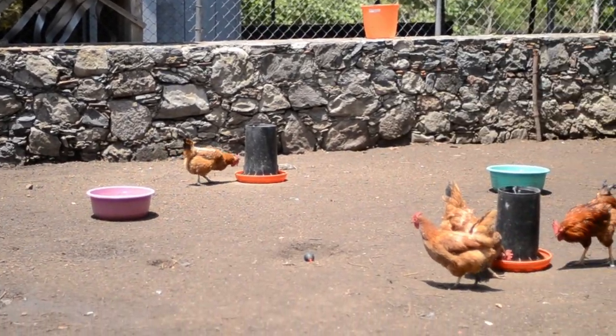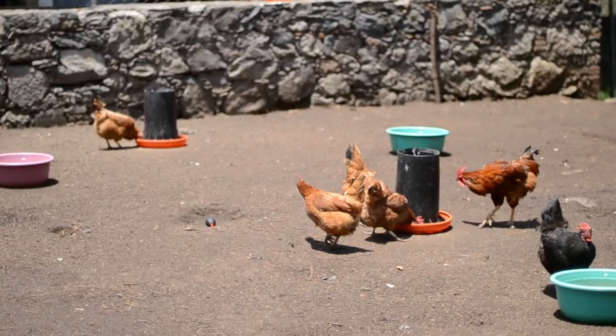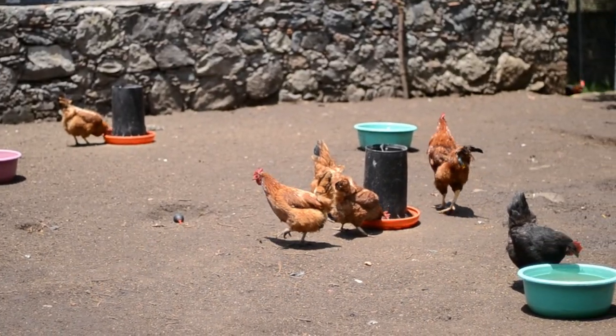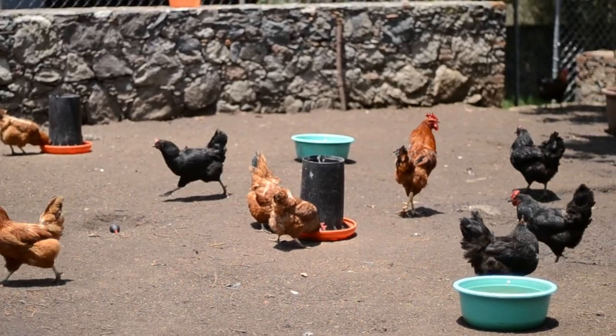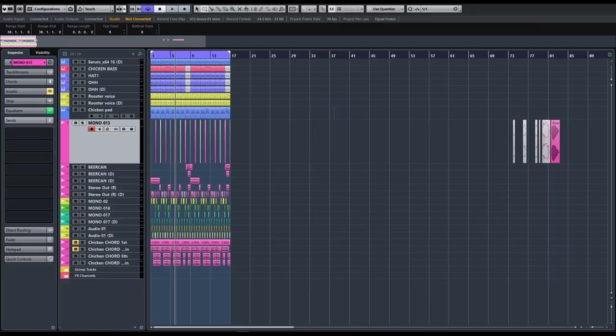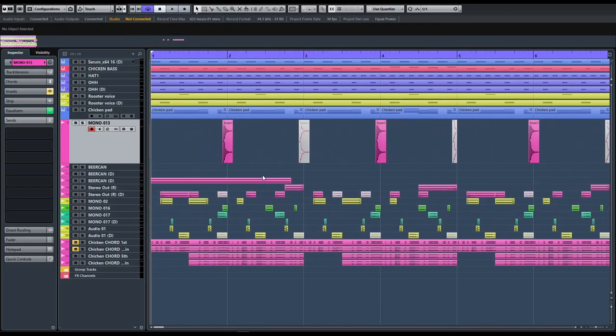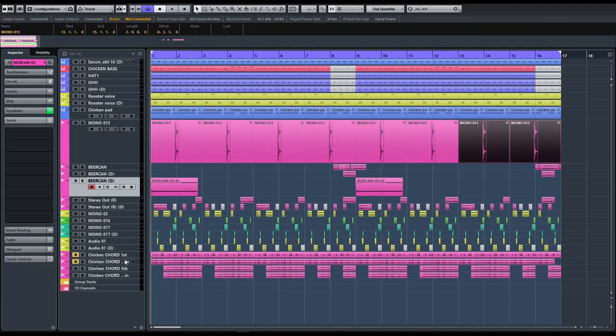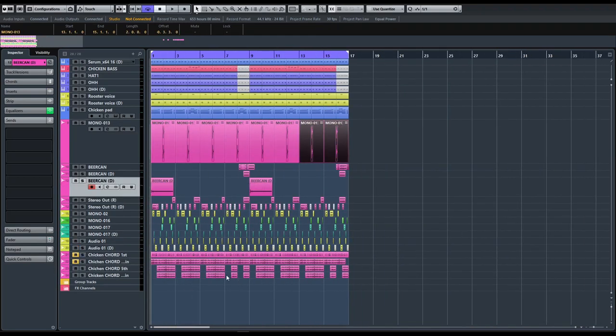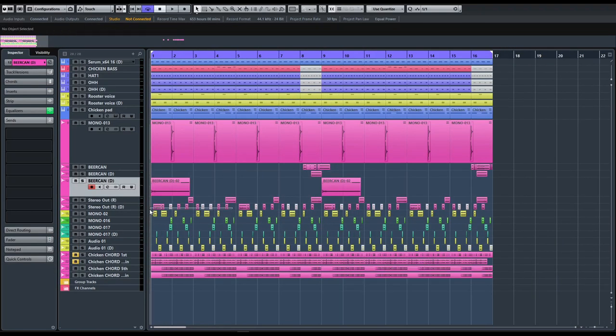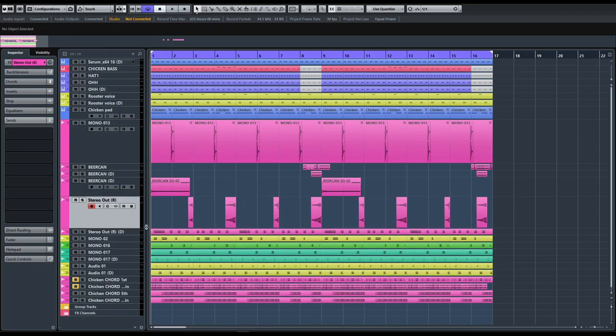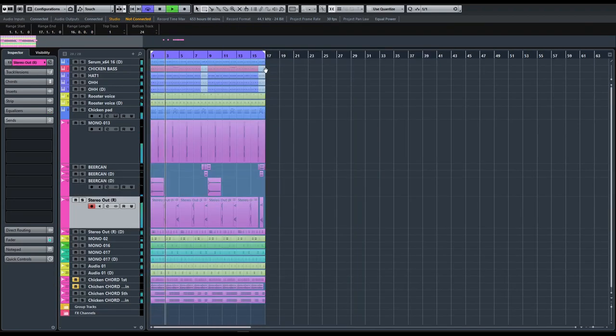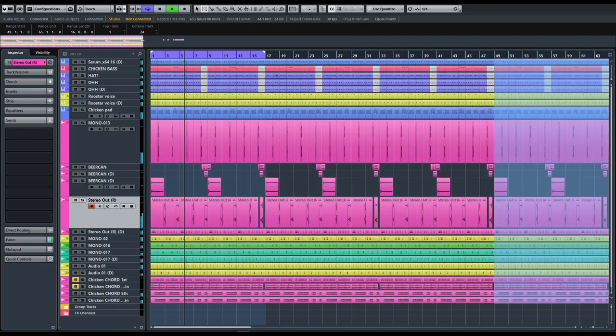In the latest episode we were fiddling with chickens - not like that - we just recorded and resampled some chickens and made a chicken loop. So this is the follow-up from that episode, Chicken Ensemble. We will explore the basics of parallel processing with our chickens in the following minutes. I will explain three different processes and why it is sometimes better to do them in parallel.